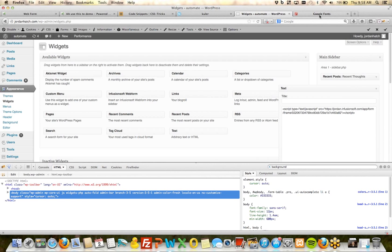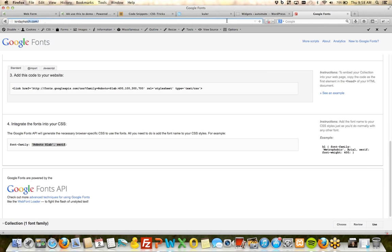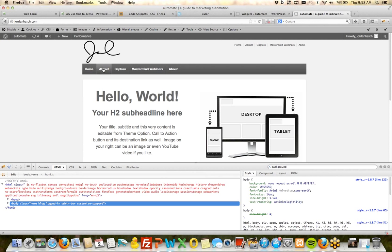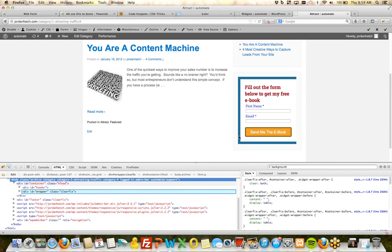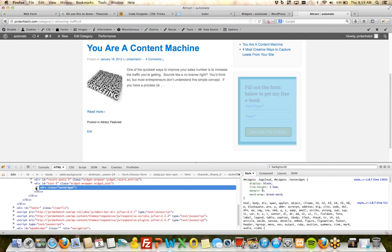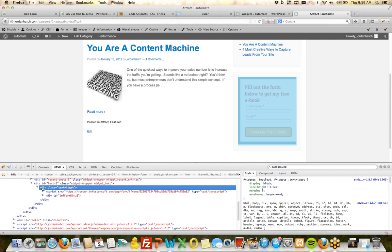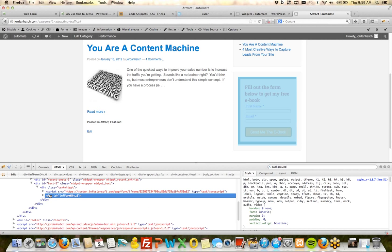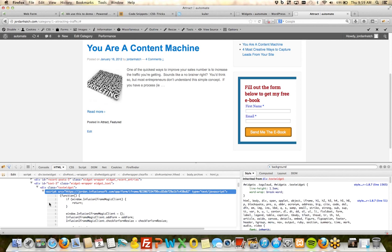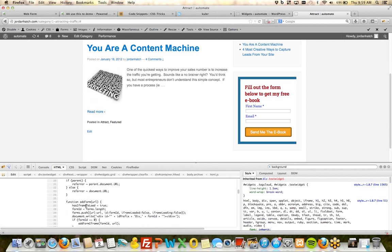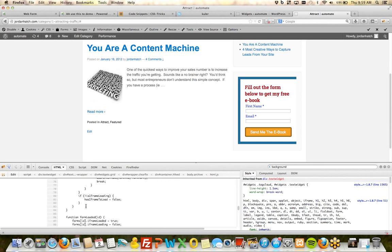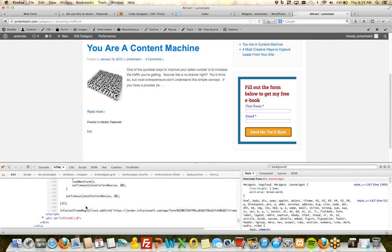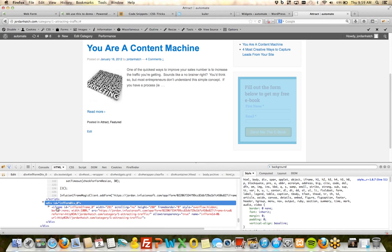Miguel asks how to make the web form transparent and without a border — you do what I just showed. Tony asks for the color code website address again — it's kuler.adobe.com, K-U-L-E-R dot adobe.com. I'll send a link to everyone in the chat box, and also a link to the UserVoice page.